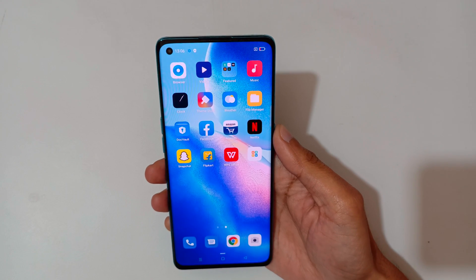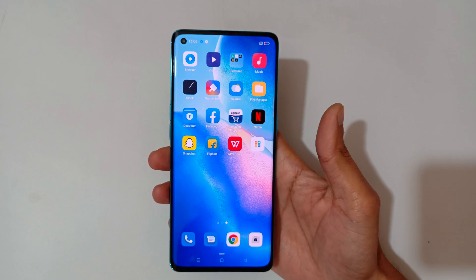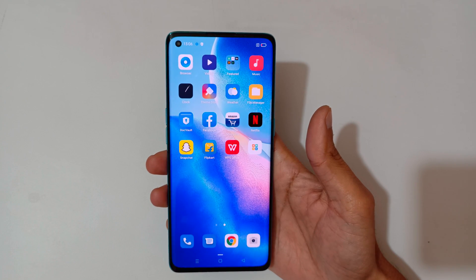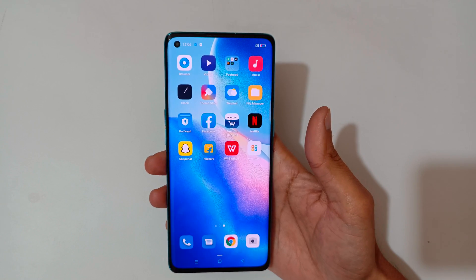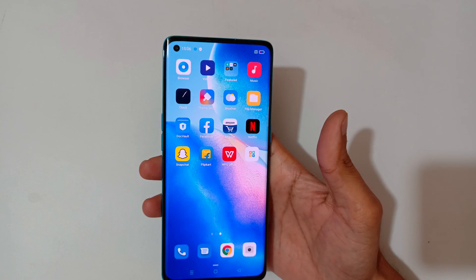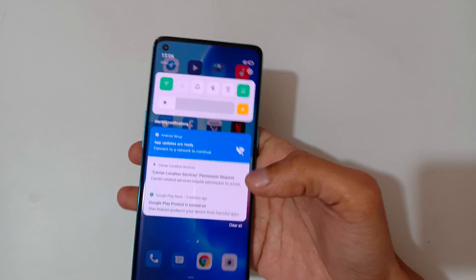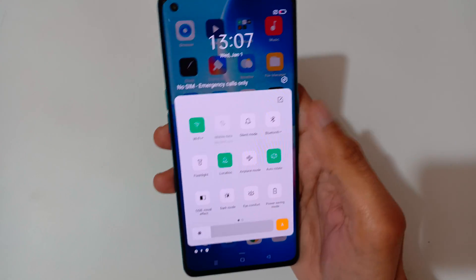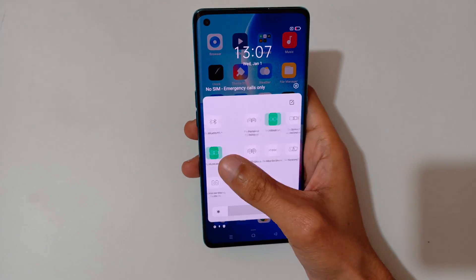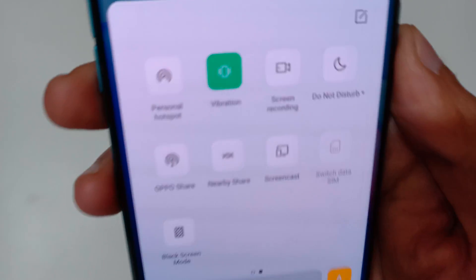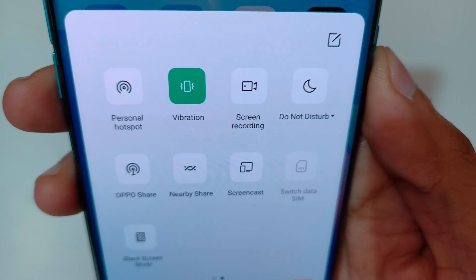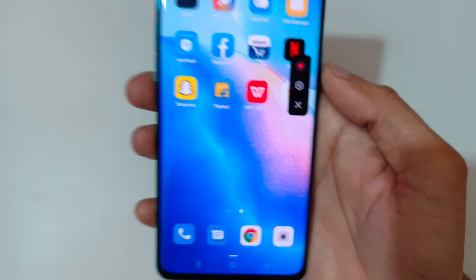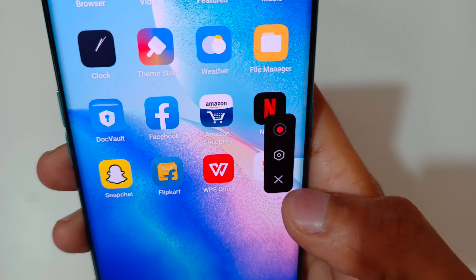Hey guys, welcome to my channel. In this video I'm gonna show you how to record a screen in Oppo Reno 5 Pro 5G smartphone. To record the screen, first slide from the top to open the quick settings, and here you can see the screen recording feature. Tap on it.